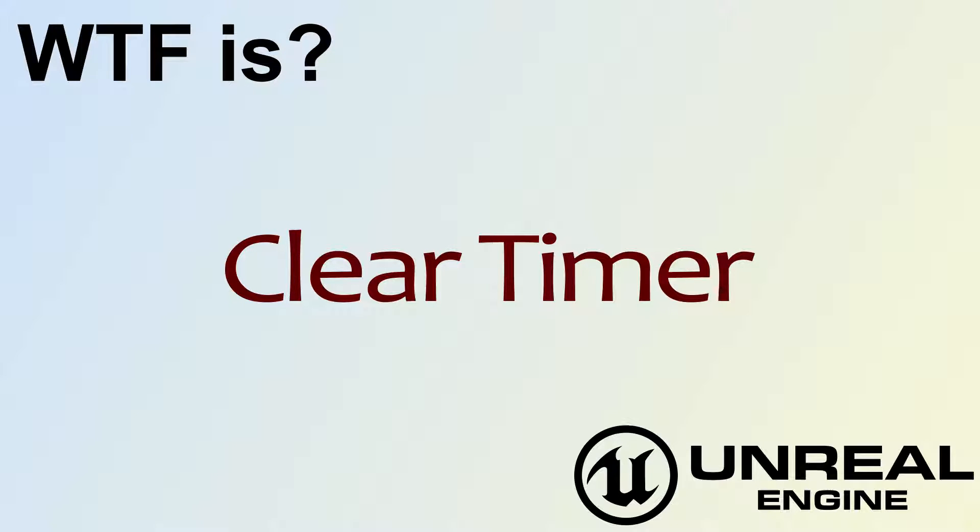Hello, welcome to video 4: what is clear timer.